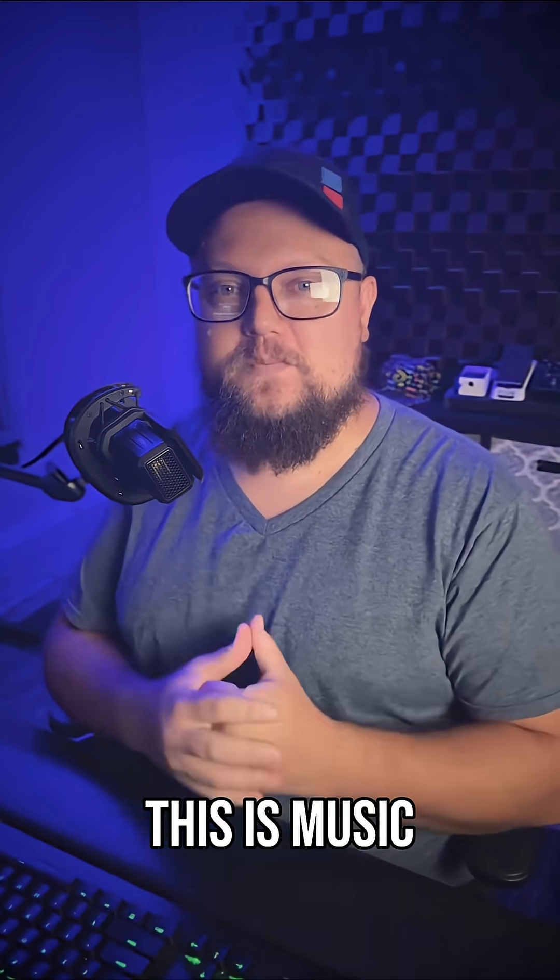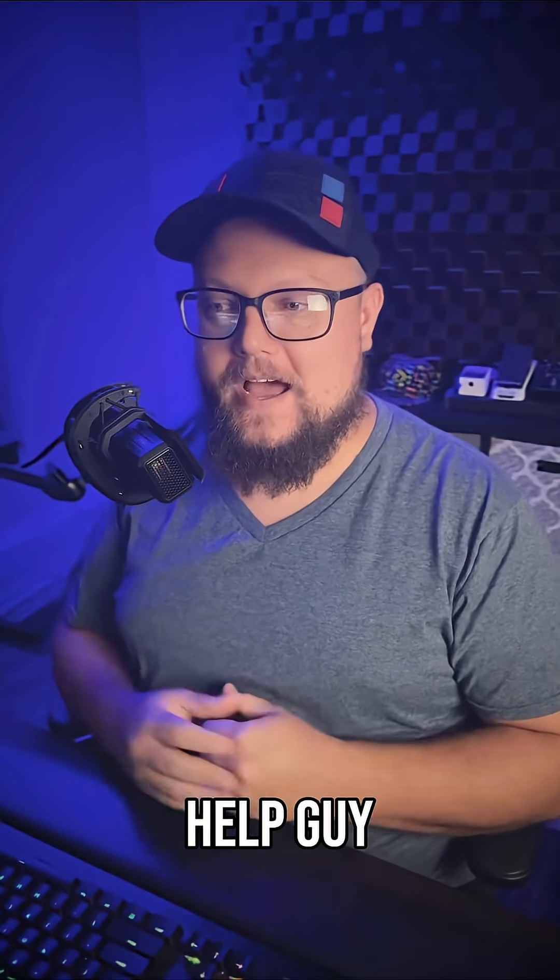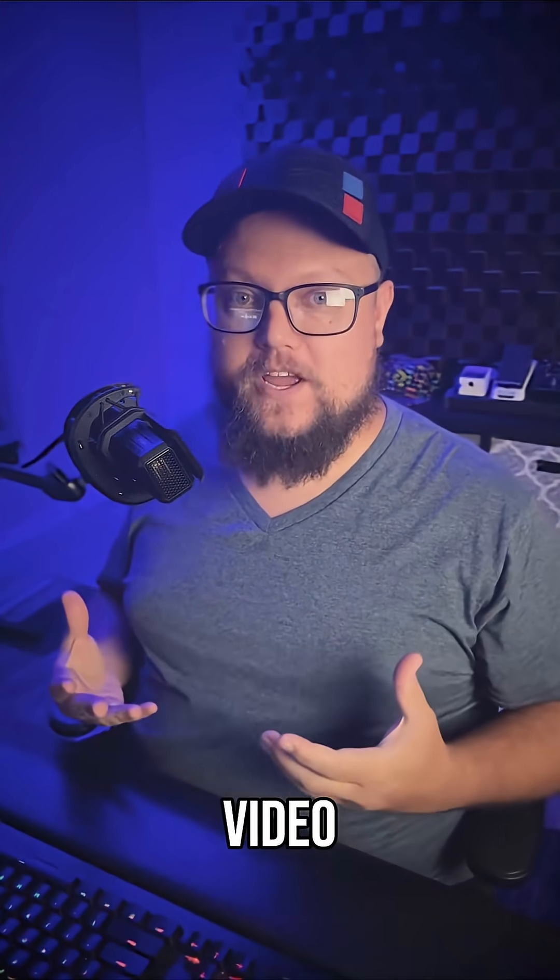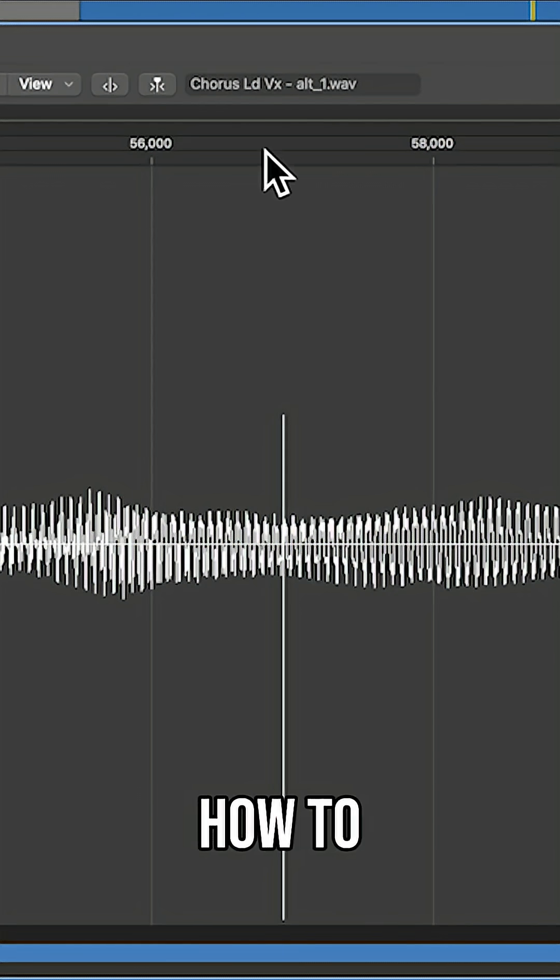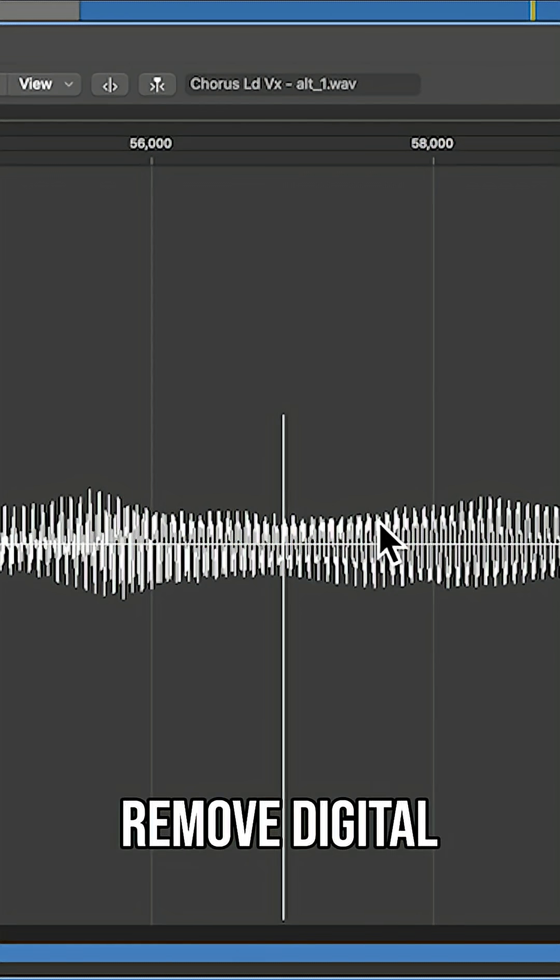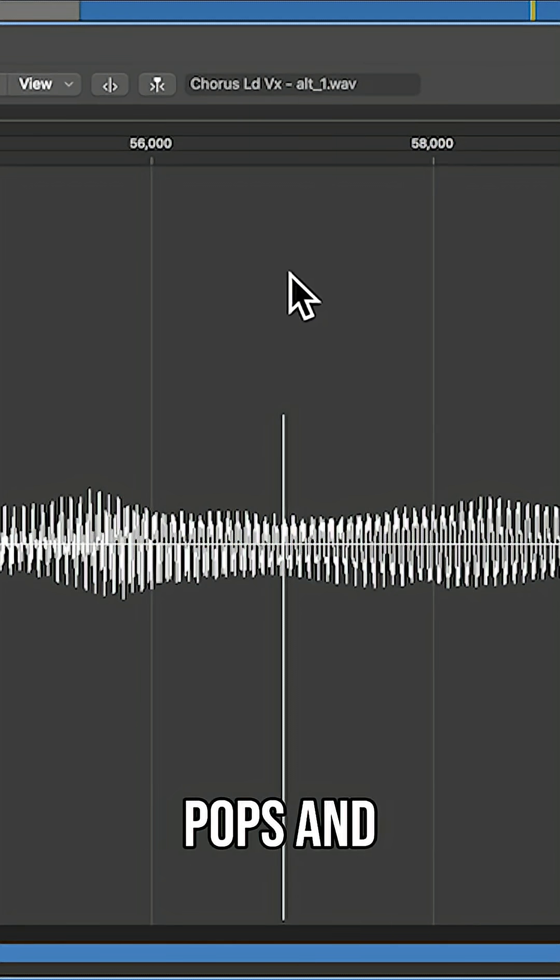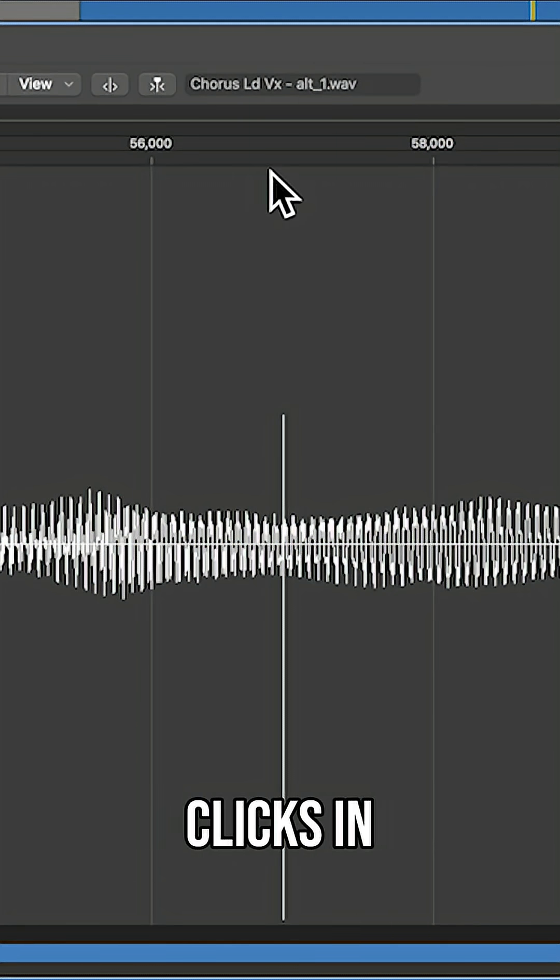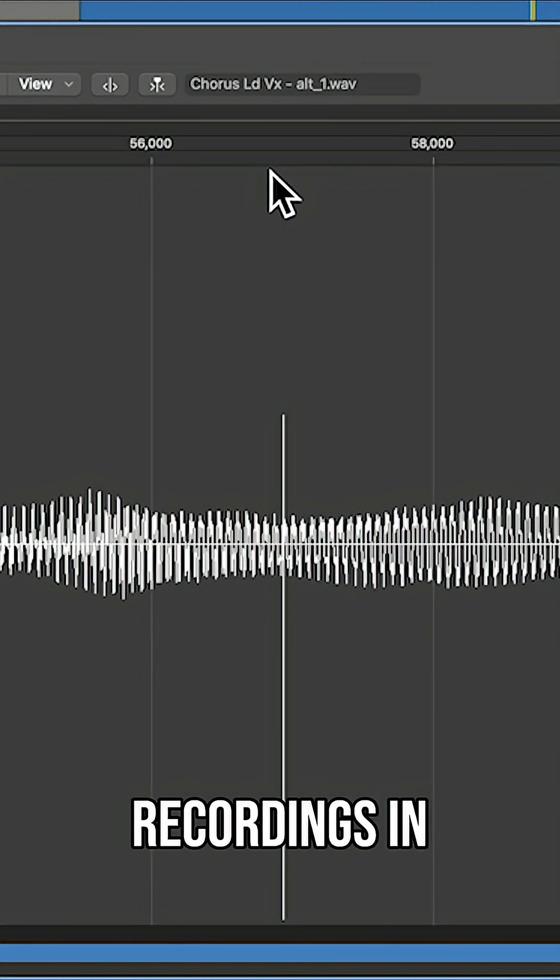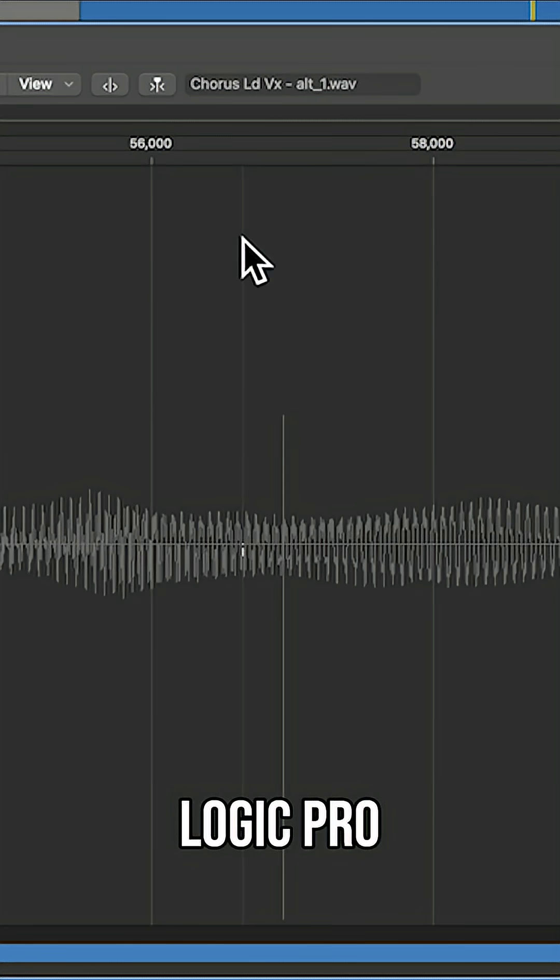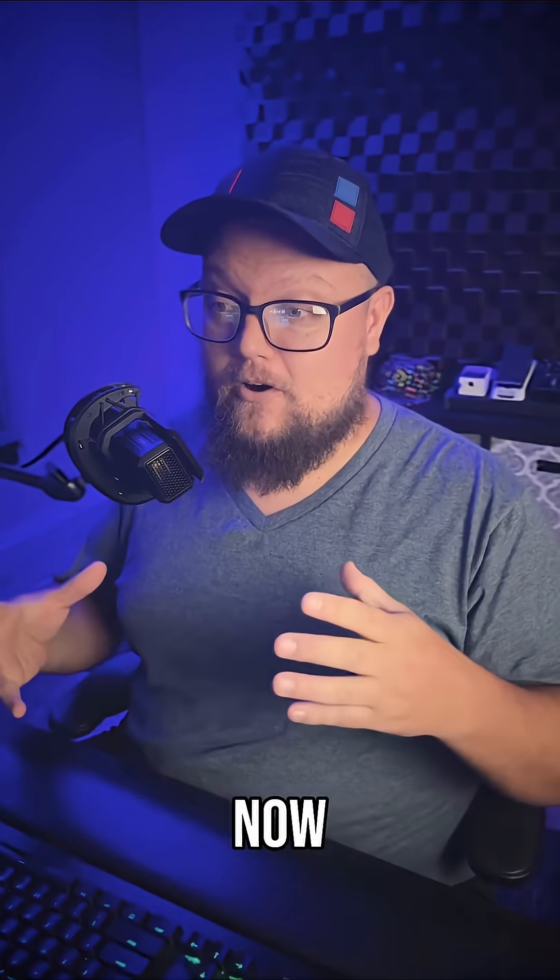Hey, what's up everyone? This is Music Tech Help Guy and in this video, I'm going to show you how to remove digital pops and clicks in audio recordings in Logic Pro.